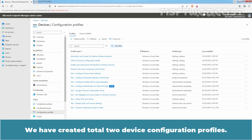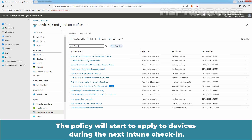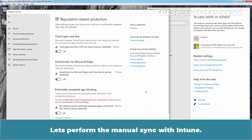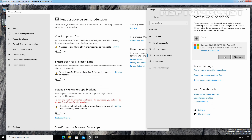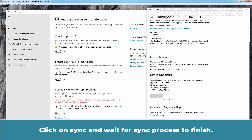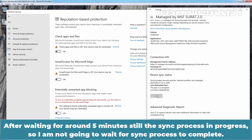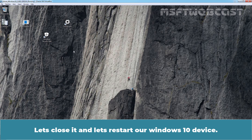The policy will start to apply to devices during the next Intune check-in. Now to test the result, let's go to our test Windows 10 device. Let's perform a manual sync with Intune. Click on Sync and wait for the sync process to finish. After waiting around 5 minutes, the sync process is still in progress, so I am not going to wait. Let's close it and restart our Windows 10 device.